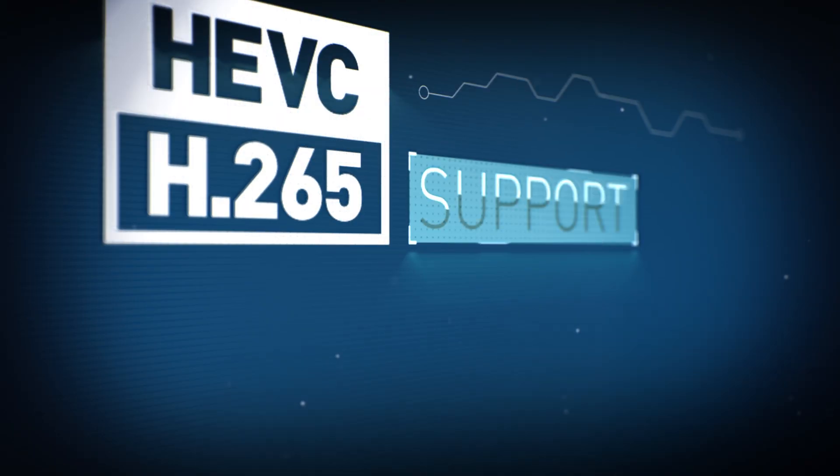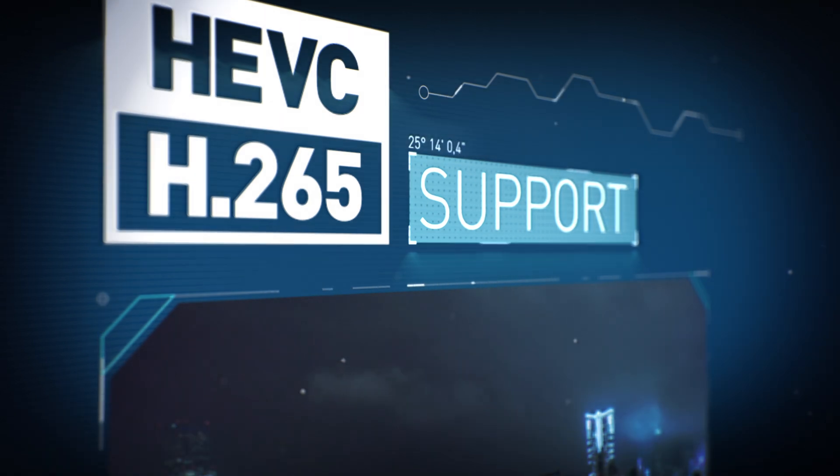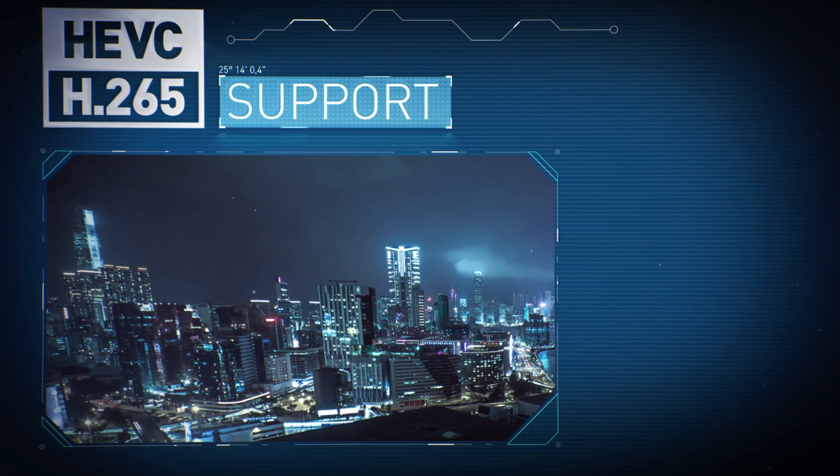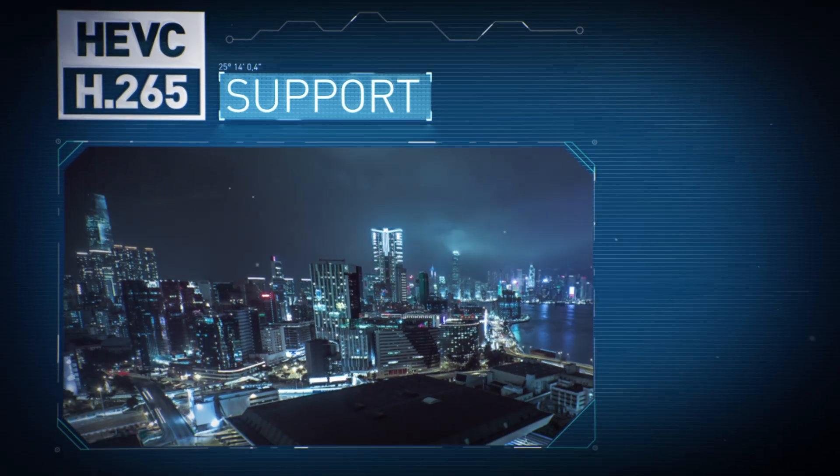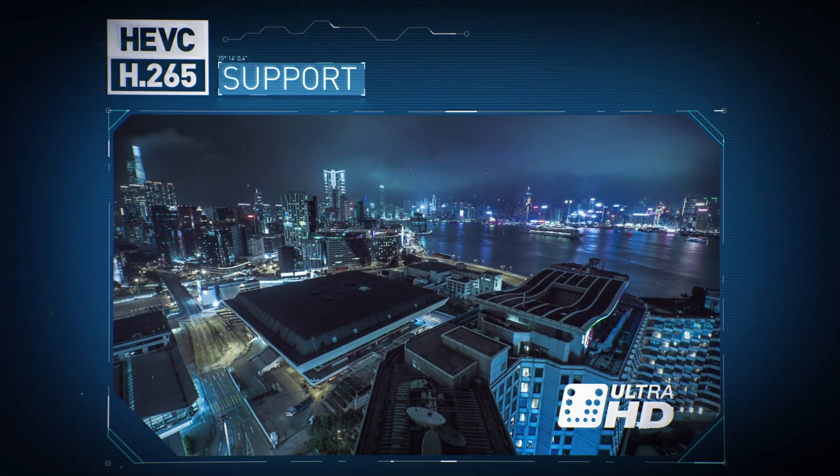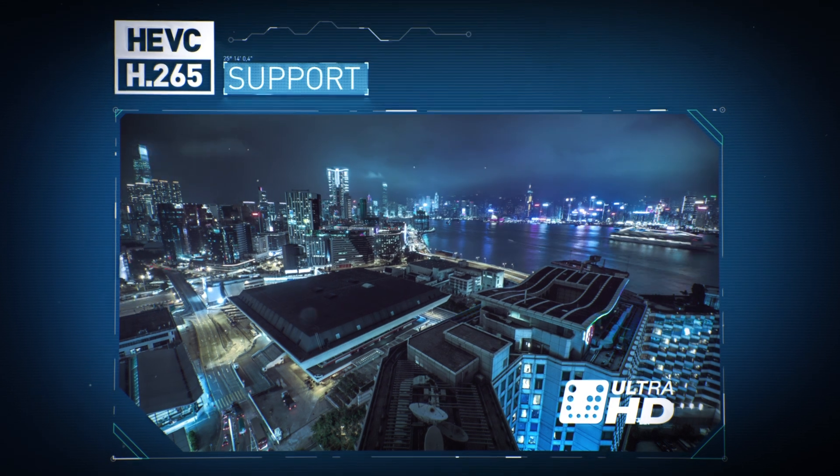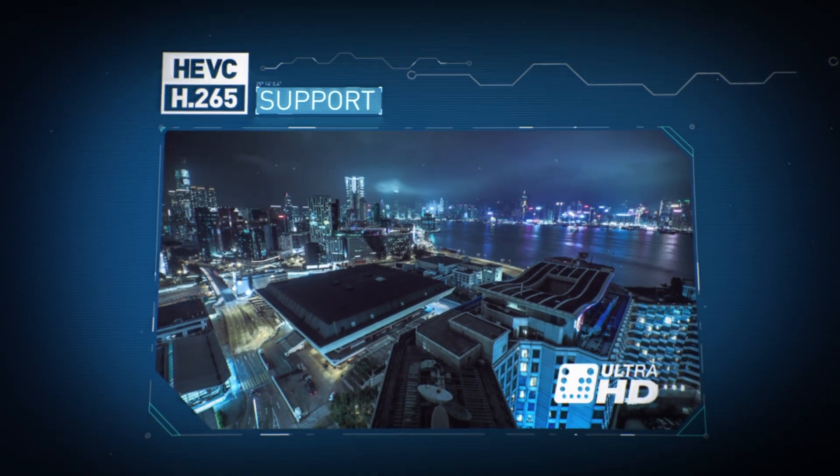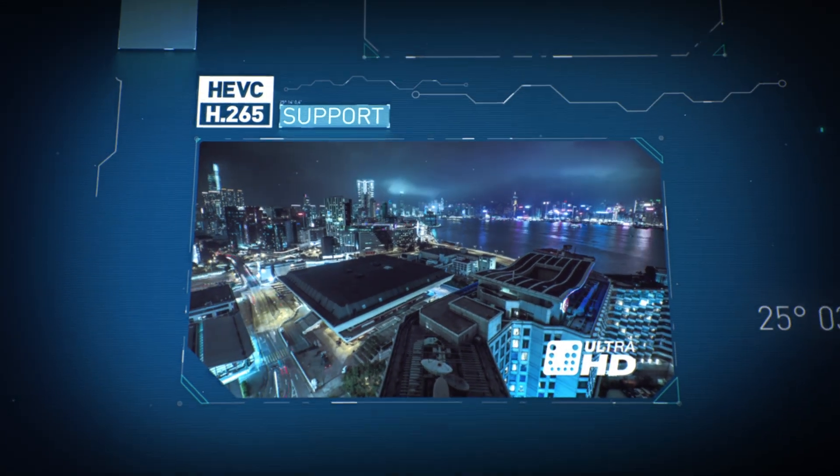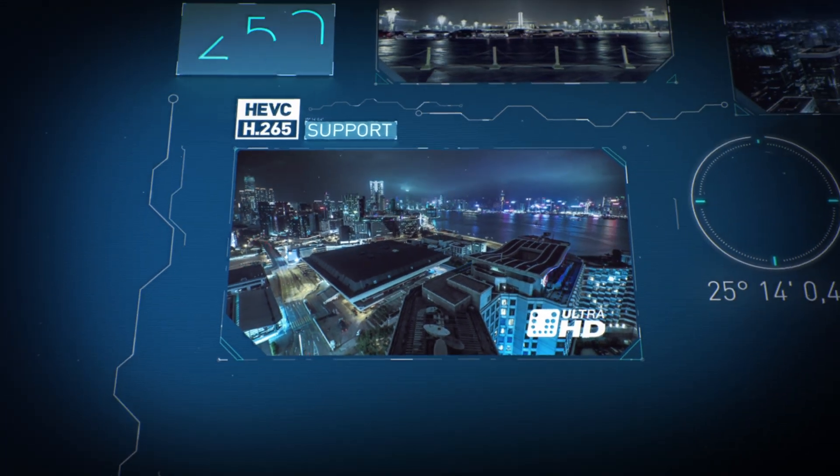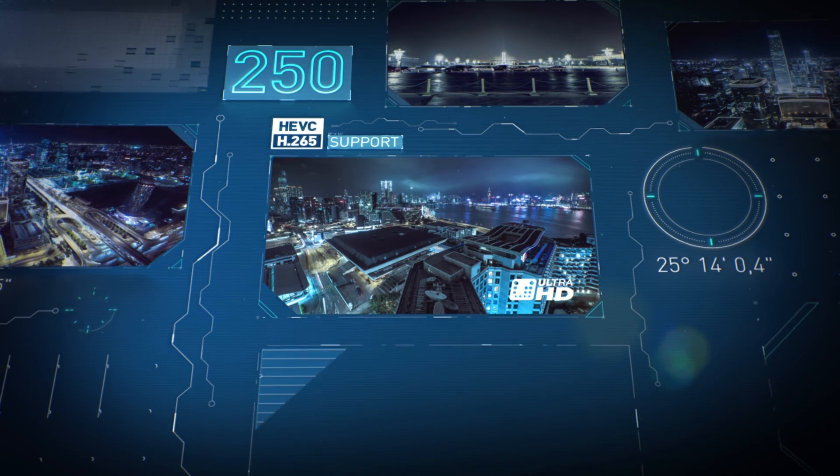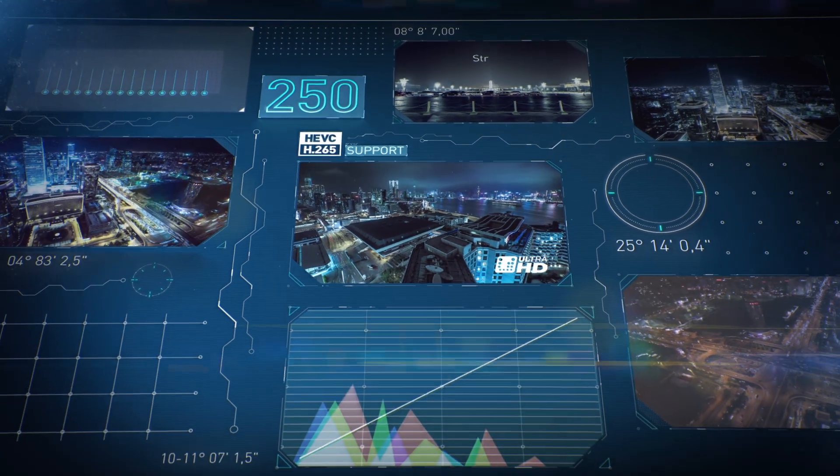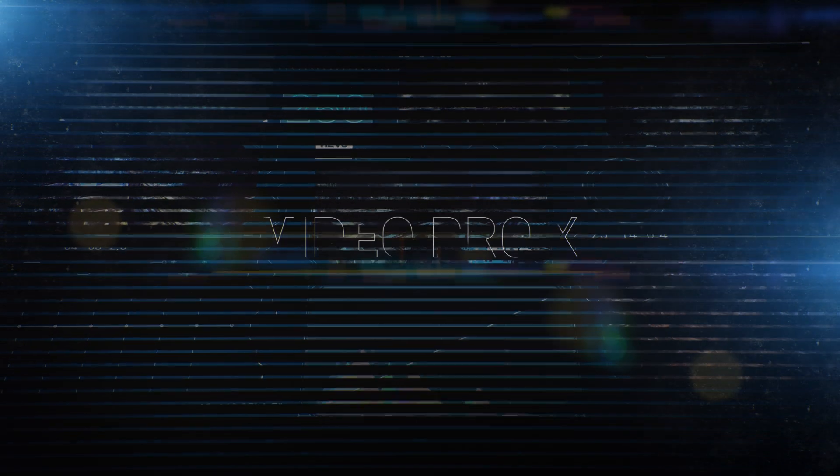VideoPro X supports the new H.265 format for compressing 4K resolution video footage. Discover the best video editing software for professional image and sound.